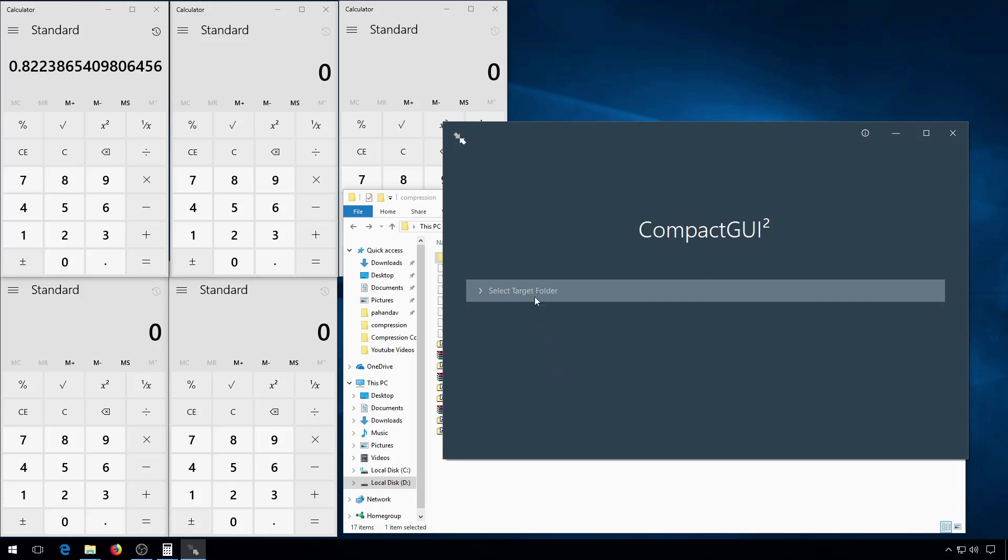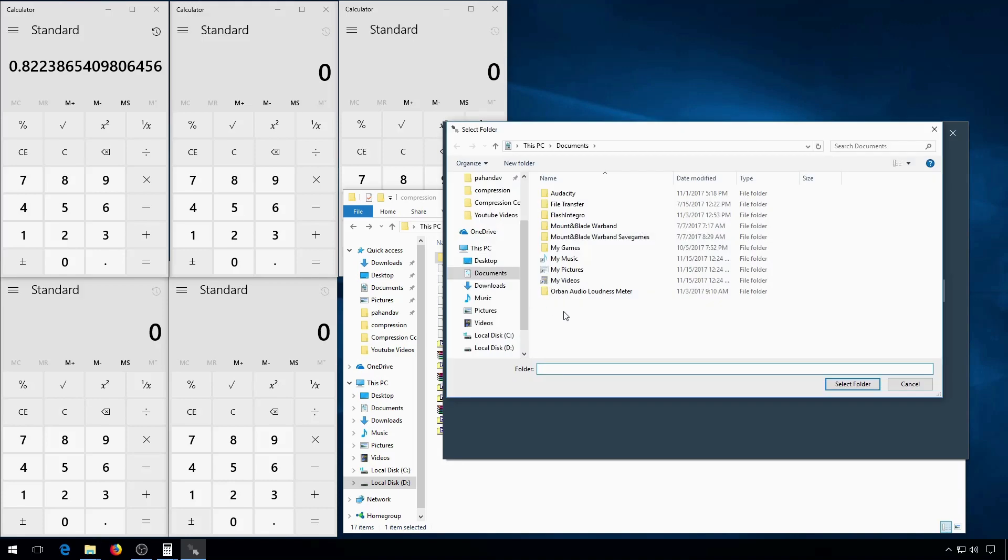So once you're in the program, just click select target folder.